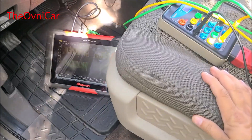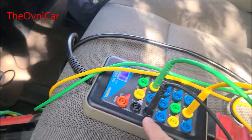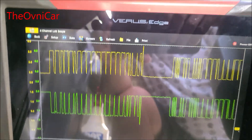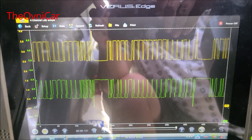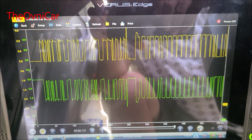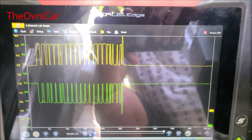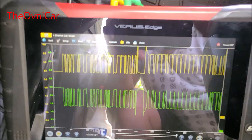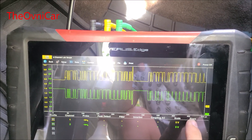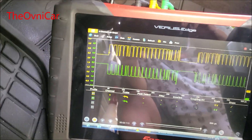Tenemos aquí el break-out box, la caja de diagnóstico para la red de comunicación. Nos estamos enfocando directamente en el conector. Esta red, así como la vemos aquí, es la misma que vamos a ver en el ABS, ya que el ABS es parte de la red CAN.